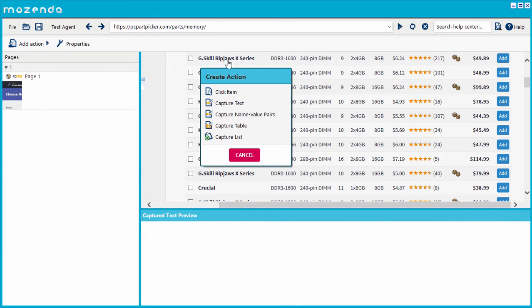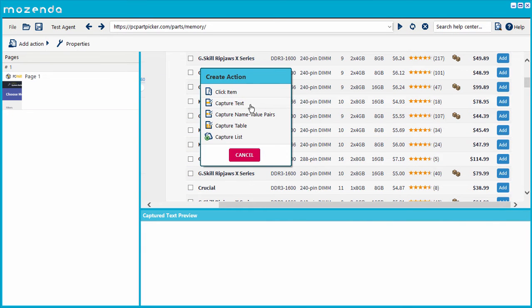And items in a list appear similar to one another. Mozenda has created an action that can automatically collect lists.